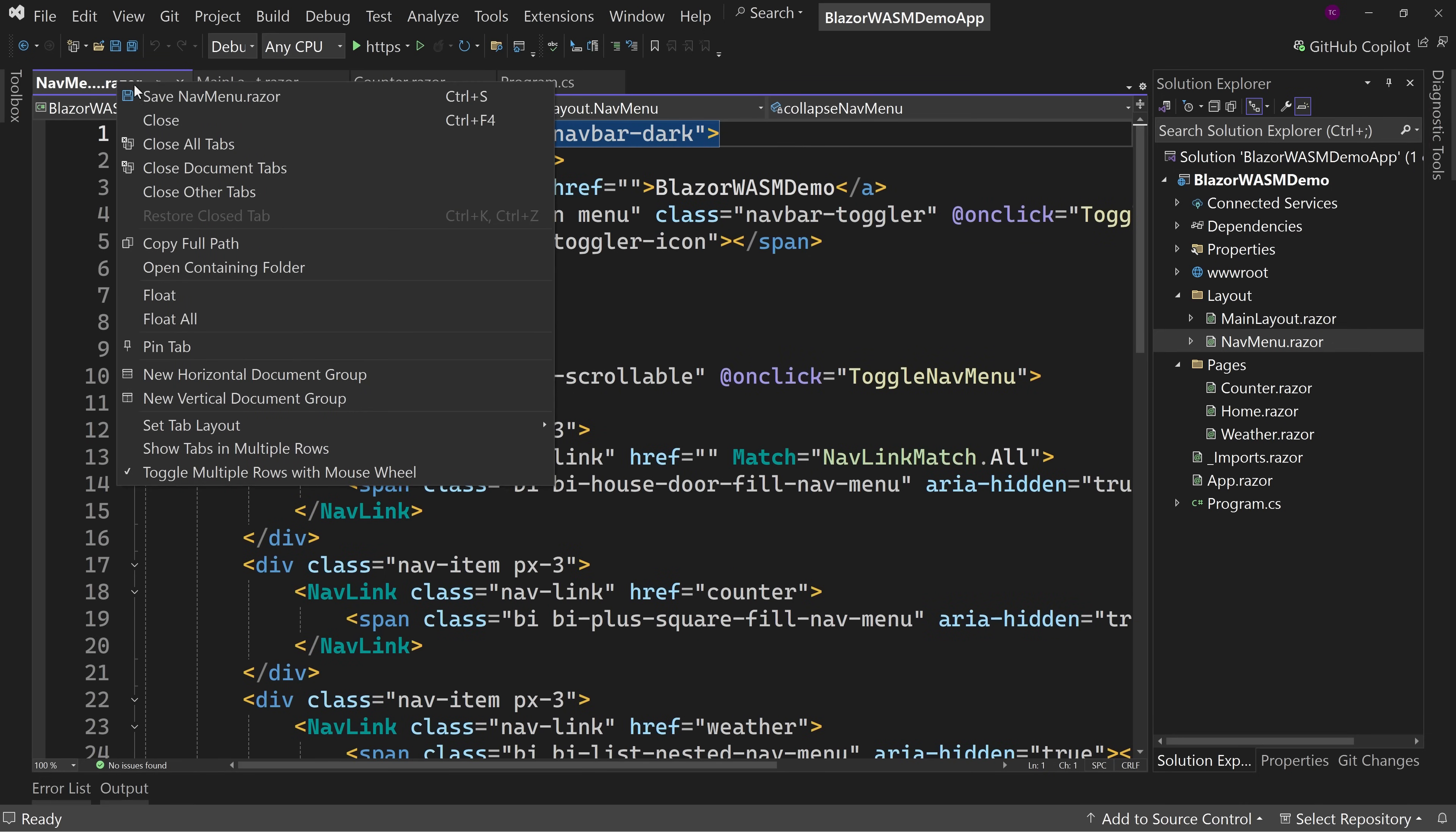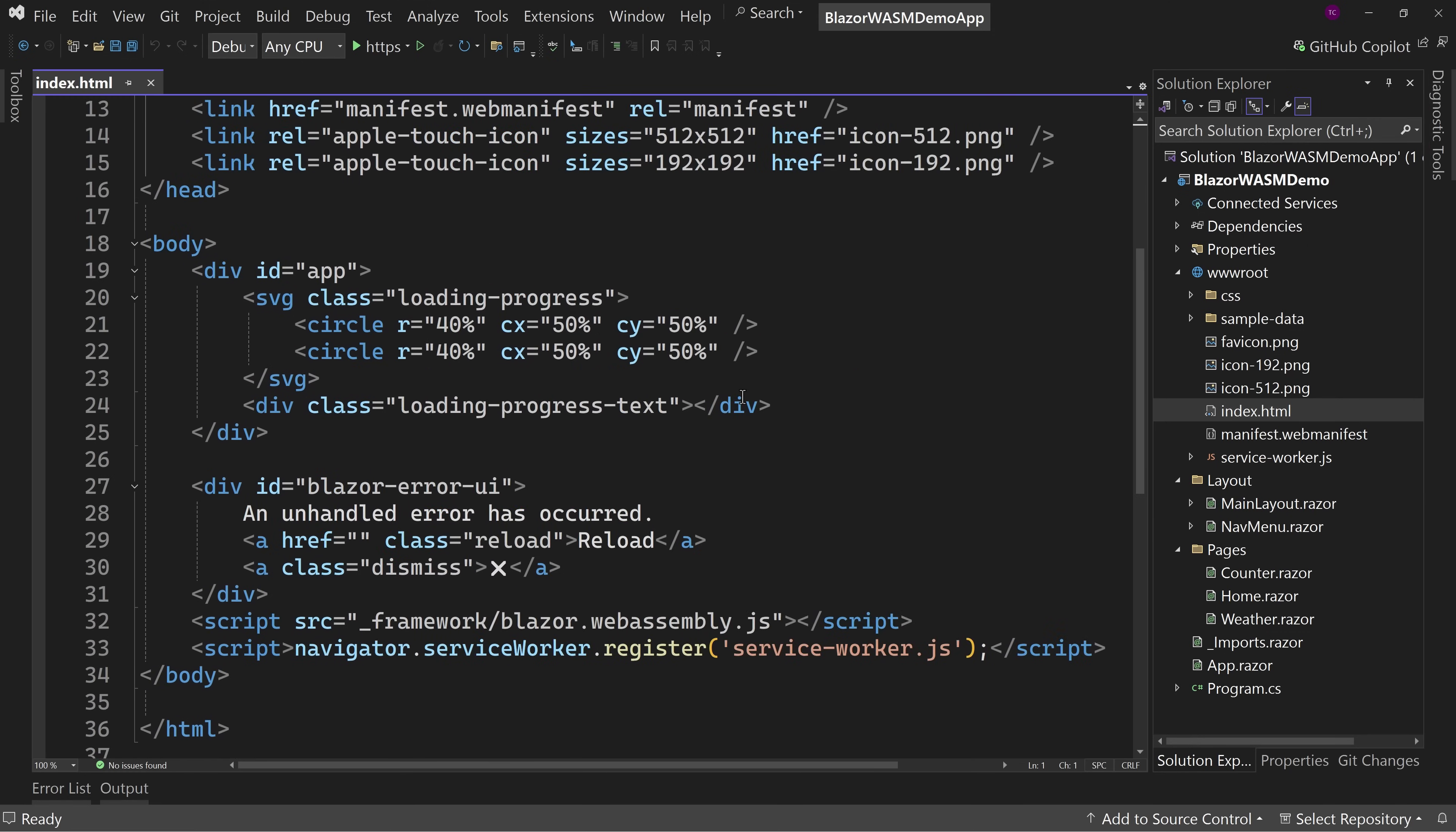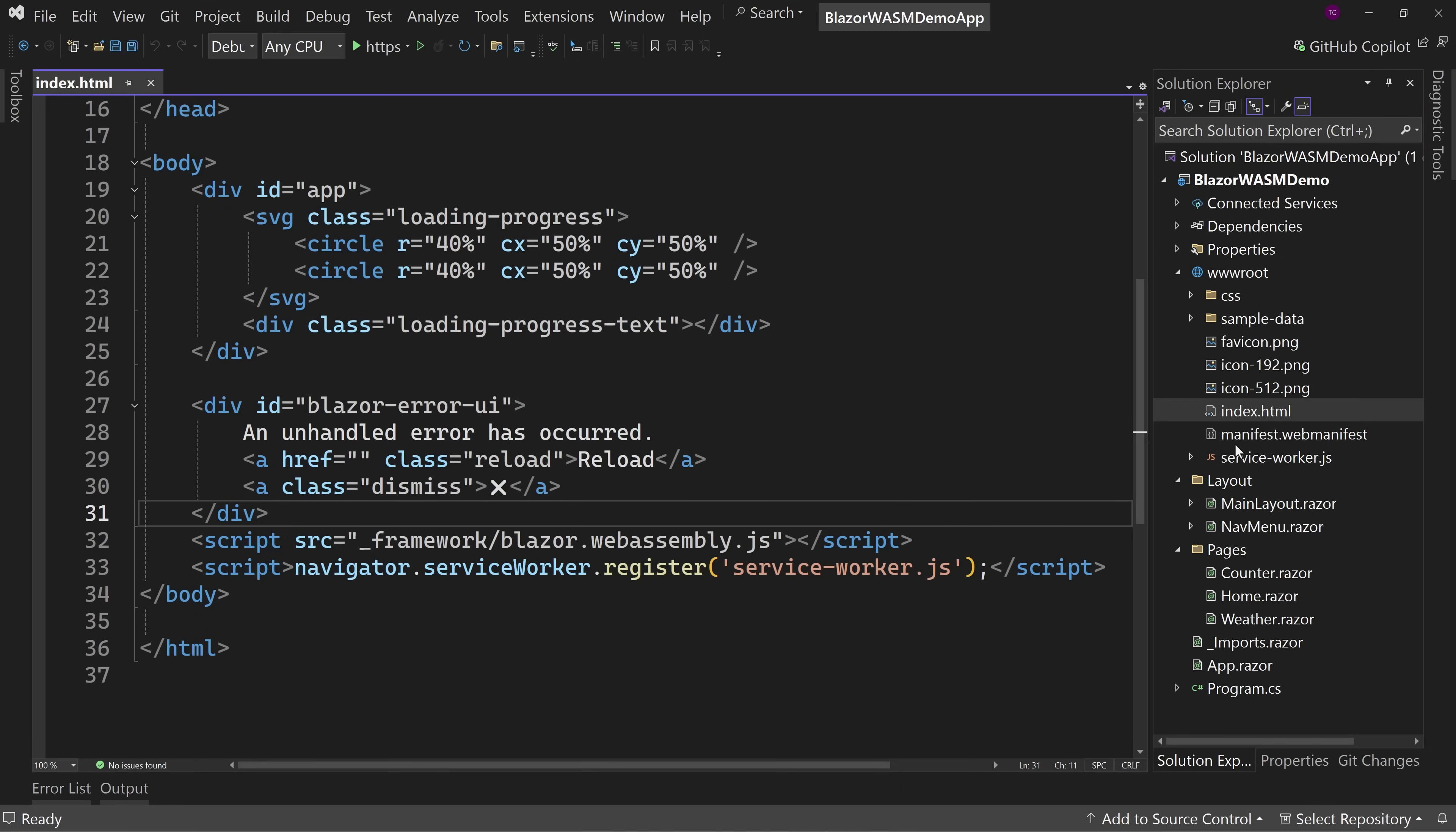Well, where we get the differences is we go to wwwroot and we look at a few things here. So first off we see we have an index.html. This is what actually launches our application. And notice we're using this JavaScript here, blazor.webassembly.js, as well as registering a service worker. The service worker is where the offline happens and other things that you might want to have happen for your application.